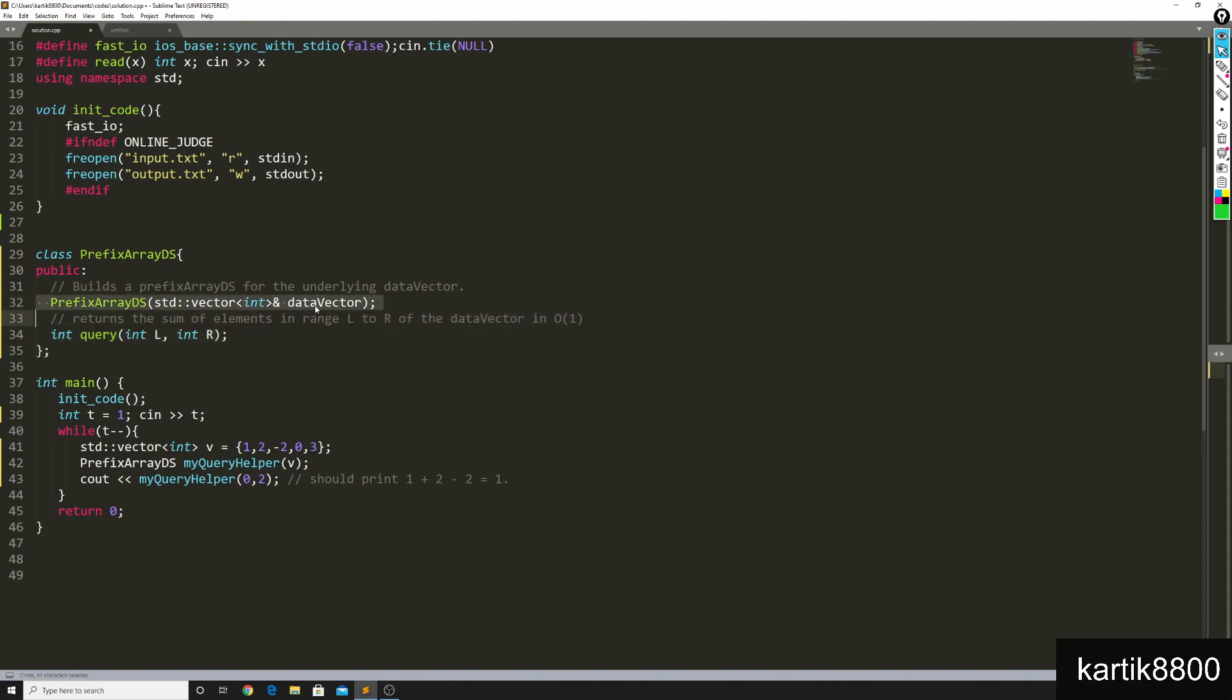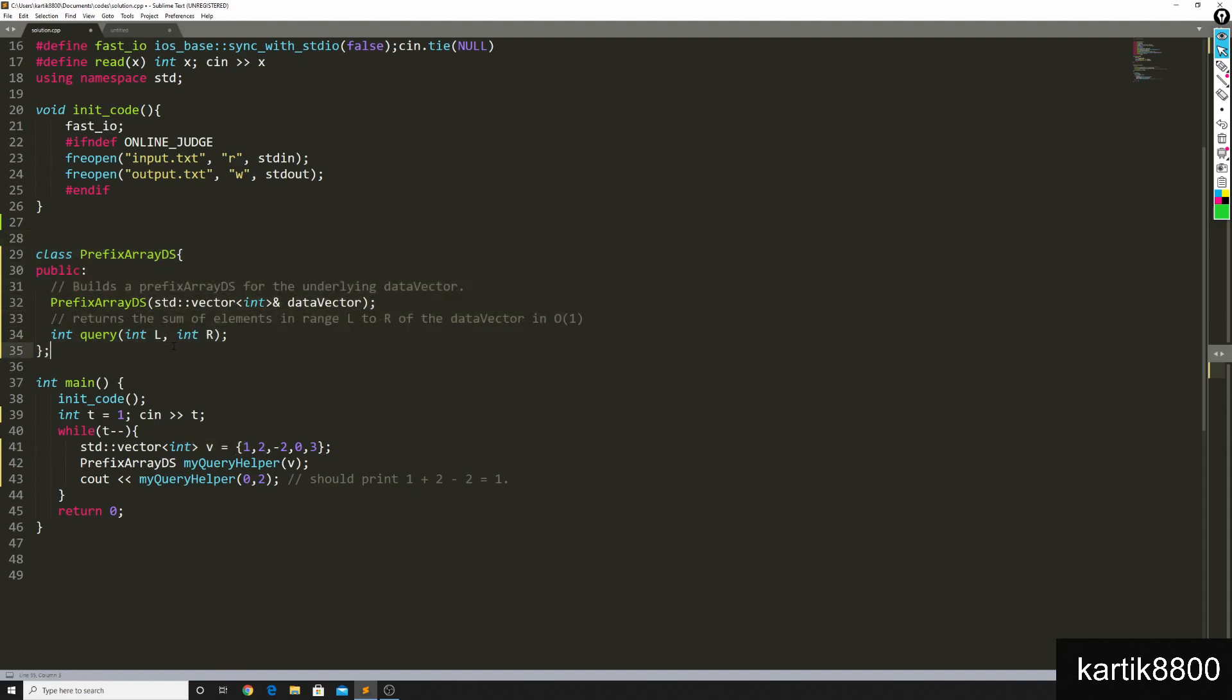Imagine that I am trying to solve some range sum queries, and I'm working with an array v. I'll be passing my array v to your prefix array ds, it should accept that, and it should use the underlying data vector.